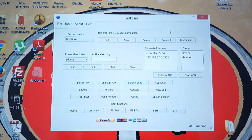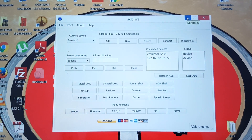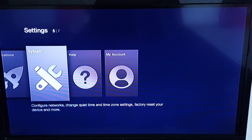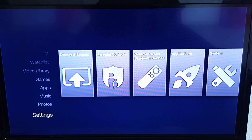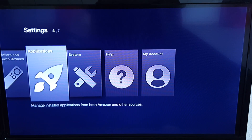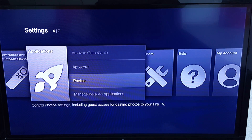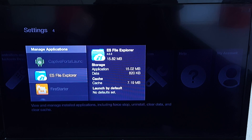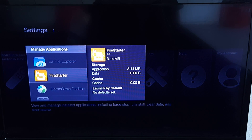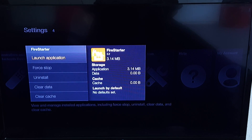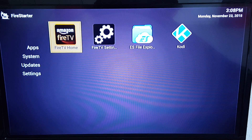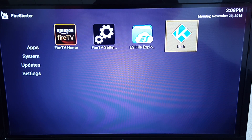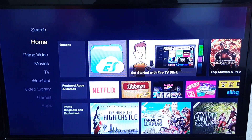Now we can go back to the Fire Stick and see if it worked. Go back to the Applications section under Settings, all the way at the bottom. Go to Applications, click on that, go to Manage Installed Apps, and look for Fire Starter — it should be there just like Kodi was. Click on Fire Starter, then Launch Application, and there you see: Amazon Fire TV Home or Kodi.